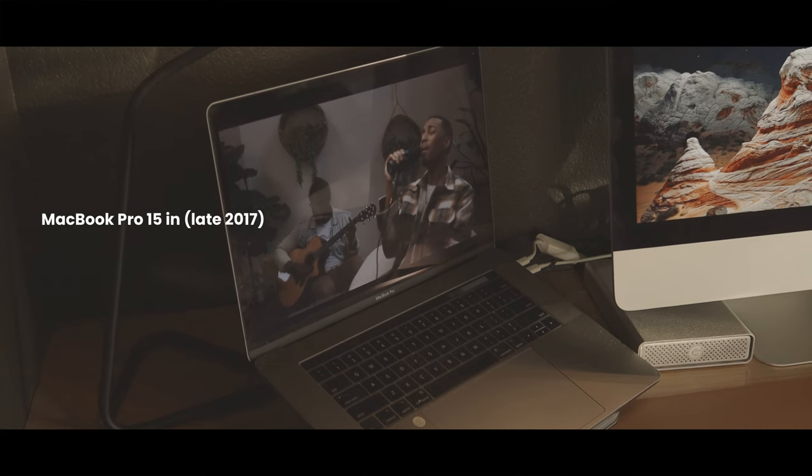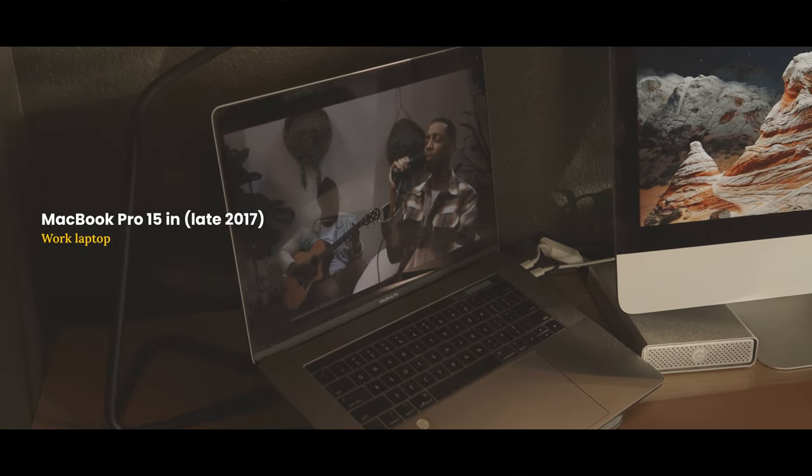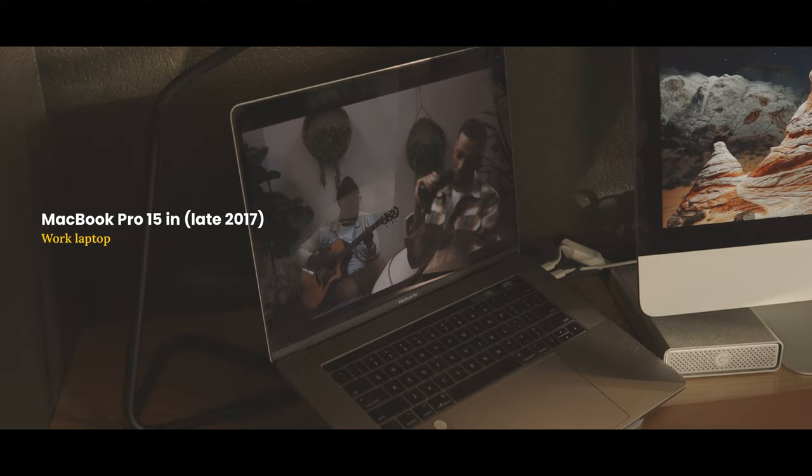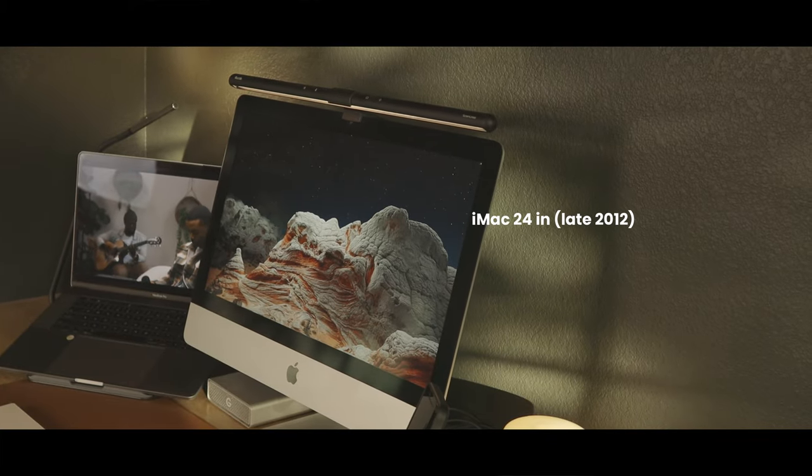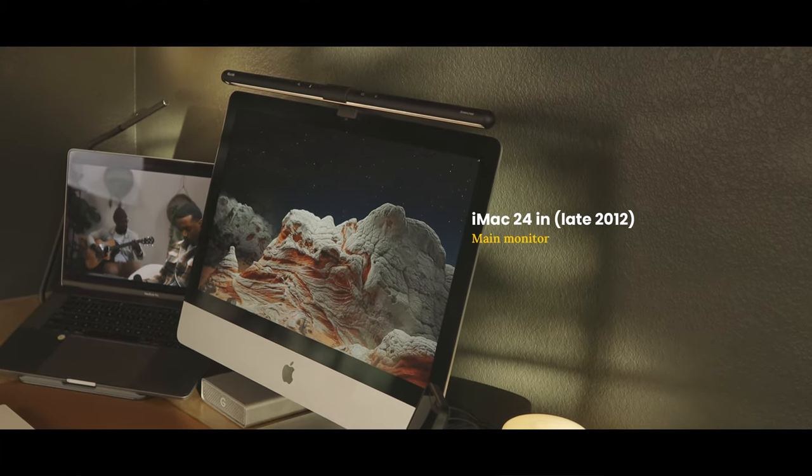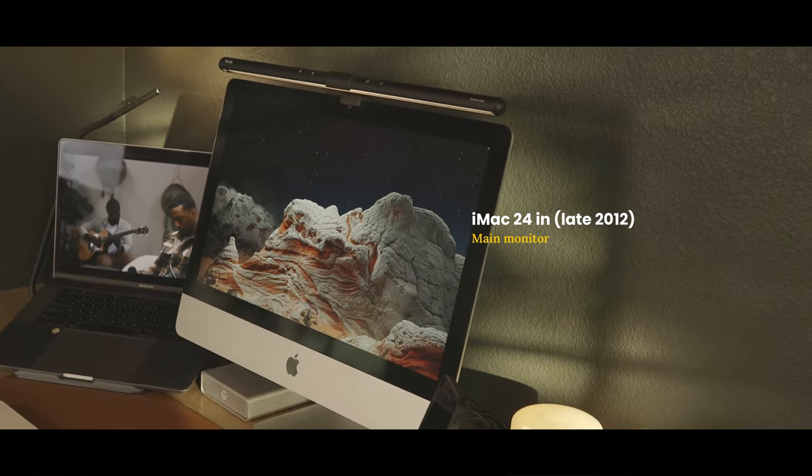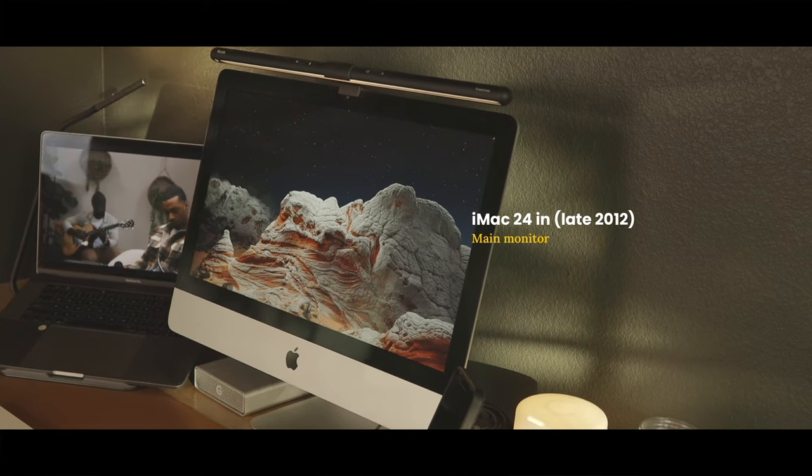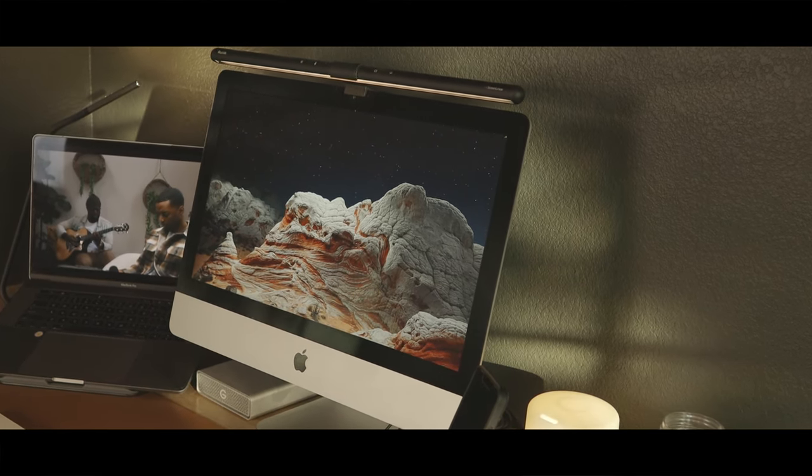In the corner, I have my work laptop, MacBook Pro in late 2017. In the middle is the old 24-inch iMac that my mom got me since college. It's still working great, but just as a monitor.